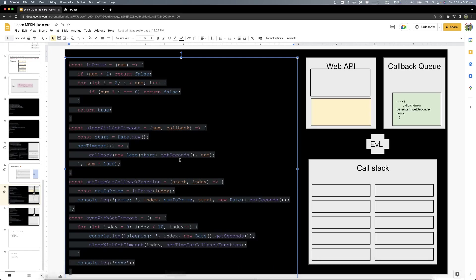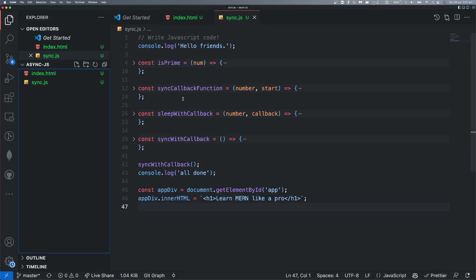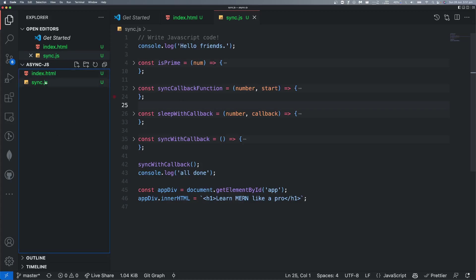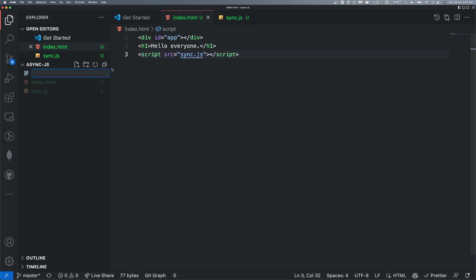To do that, we are going to check the stack. I think if you have seen the video, you will see the same. To make it from scratch, let's create a new file and we can name it as async.js.